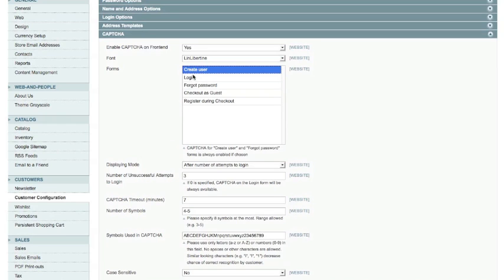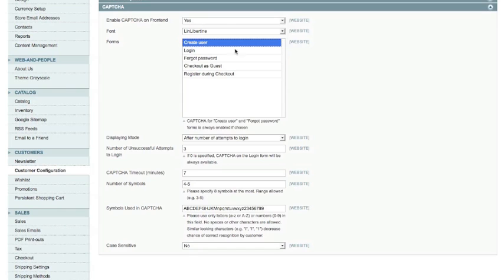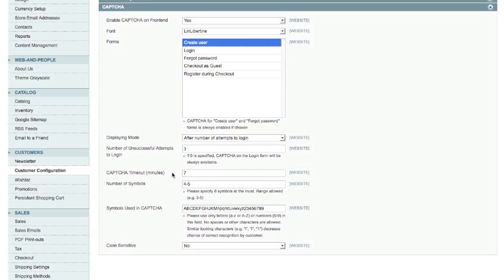So we're going to create it for create user. I won't change any of these here but basically what we've got here is this display mode after number of login attempts and number of unsuccessful attempts. That would be if you had this login selected as well. So if someone tries to log in they fail after three attempts then the CAPTCHA form comes up so they can't just keep trying new passwords and the likes. We've got CAPTCHA time out so how long the CAPTCHA will sit on the page before it's no longer valid anymore, that's set at seven minutes. And then we've got the number of symbols so how many letters are they going to be in the CAPTCHA code and we've got that set to four to five.